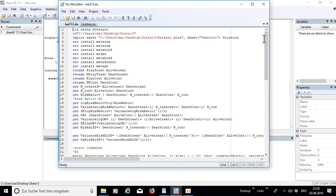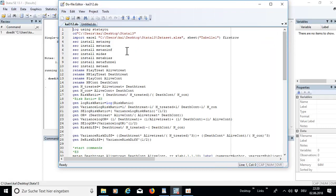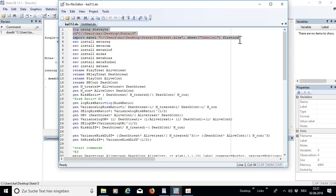I wrote a do-file for you and set up a dataset which I'm going to show you. Assuming from the point that you're watching this video, I assume that you are quite familiar with Stata and know the basics. If not, this is no problem since you can run this do-file perfectly using Stata — the cd command for change directory and import the Excel file.